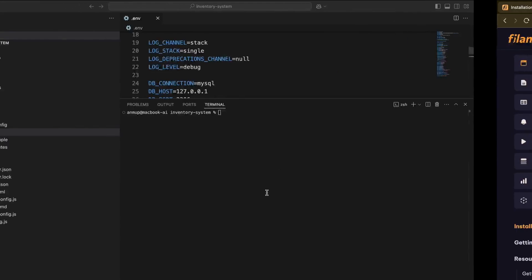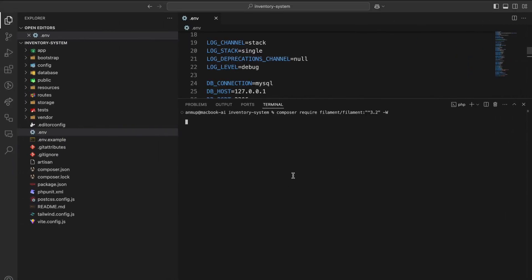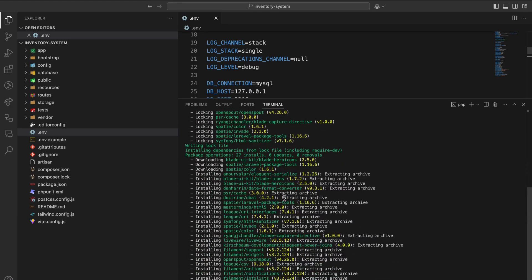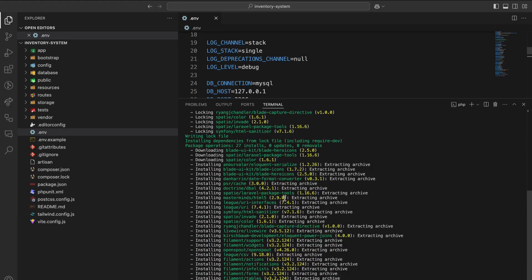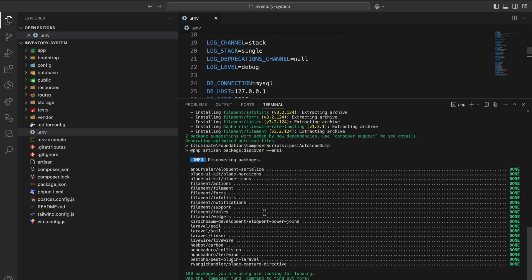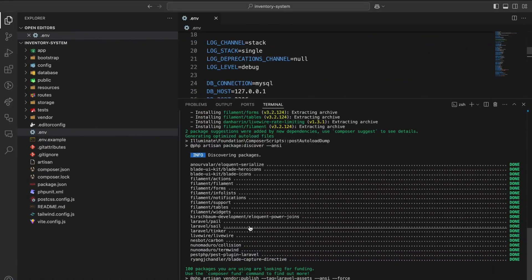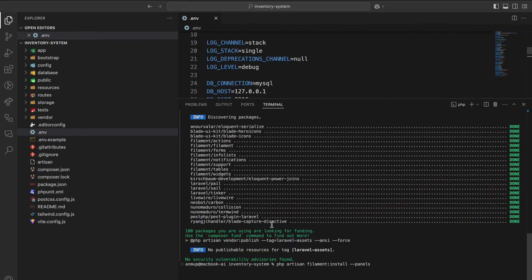Run composer require filament, and let's install the panels.